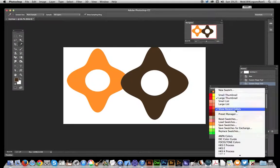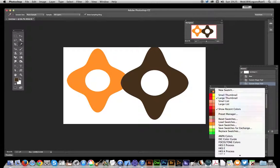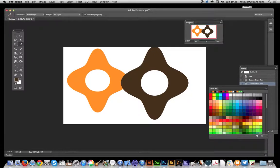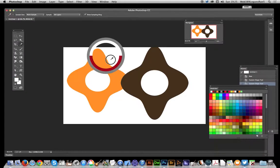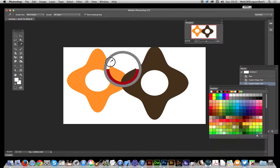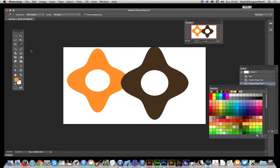There's an option here, show recent colors, very useful. So basically you can just quickly go and select a color there and you'll see it just appears over here. I just want to apply a shape.